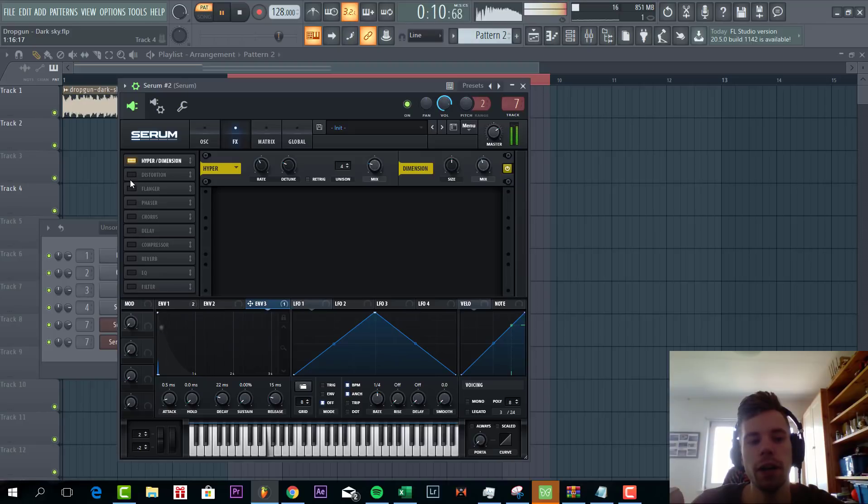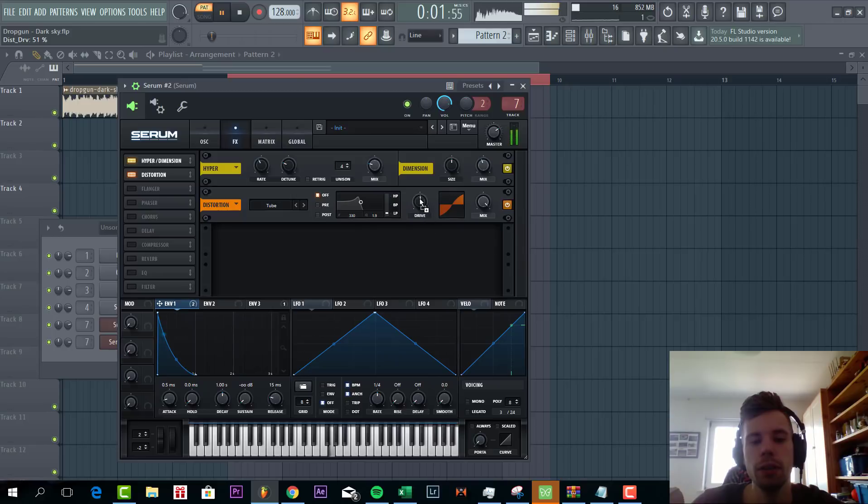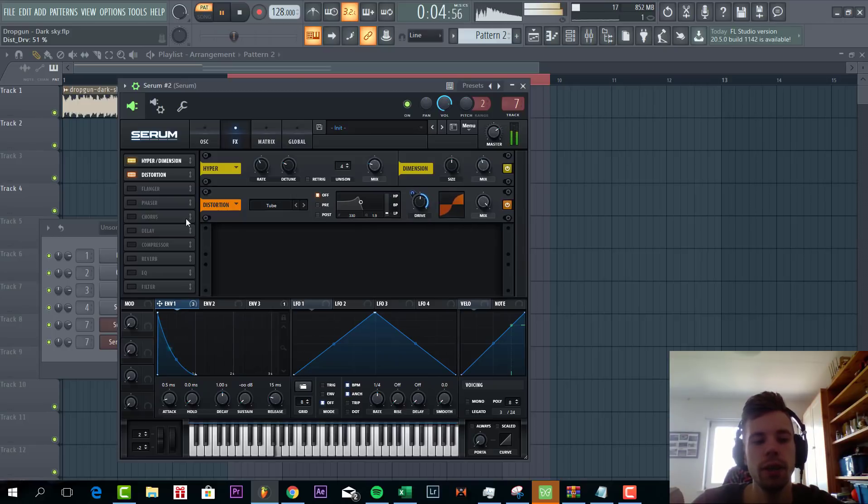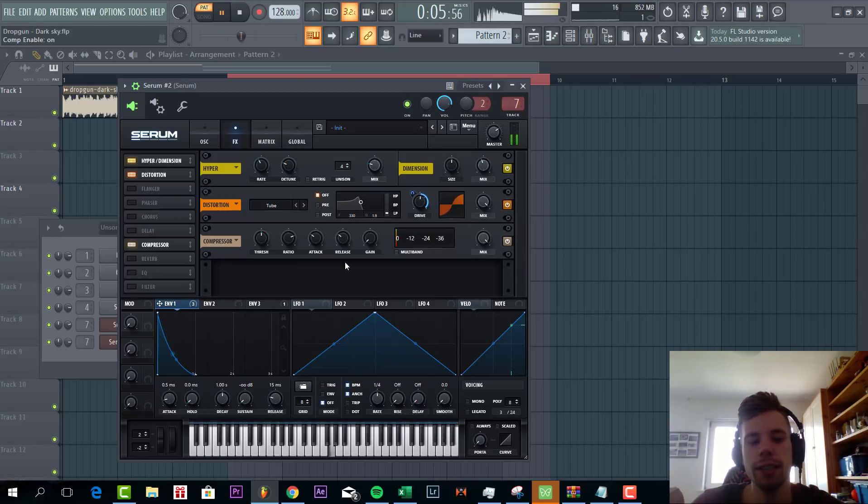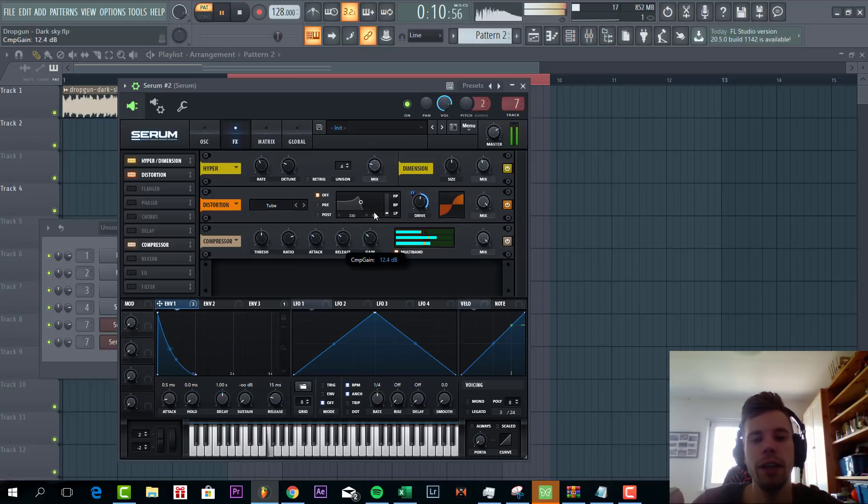Now we're going to add some tube distortion. We're going to add envelope one to the drive. Then we're going to add some OTT. It's a quite simple bassline. The OTT will really open up the sound with clipping.